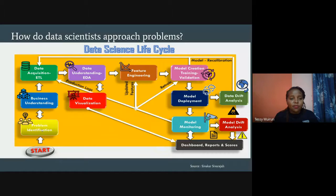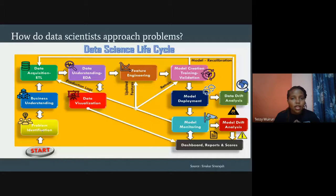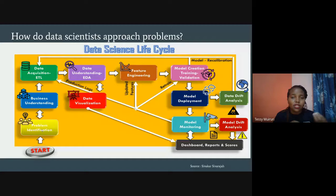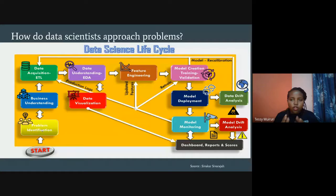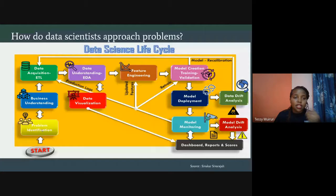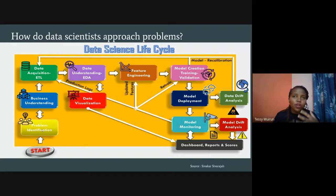Once you have a clear problem statement — say, 'we are losing customers and don't know why' — the next step is business understanding. You need to understand your business: what are our goals, our KPIs, our metrics? For instance, you may identify a problem, but at the business understanding stage someone might say this doesn't fit our five-year strategy or it's off budget.